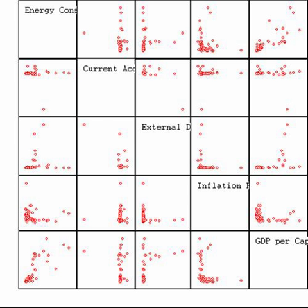Statistics rarely give a simple yes/no type answer to the question under analysis. Interpretation often comes down to the level of statistical significance applied to the numbers and often refers to the probability of a value accurately rejecting the null hypothesis. The standard approach is to test a null hypothesis against an alternative hypothesis. A critical region is the set of values of the estimator that leads to refuting the null hypothesis. The probability of type 1 error is therefore the probability that the estimator belongs to the critical region given that null hypothesis is true, and the probability of type 2 error is the probability that the estimator doesn't belong to the critical region given that the alternative hypothesis is true. The statistical power of a test is the probability that it correctly rejects the null hypothesis when the null hypothesis is false. Referring to statistical significance does not necessarily mean that the overall result is significant in real-world terms.